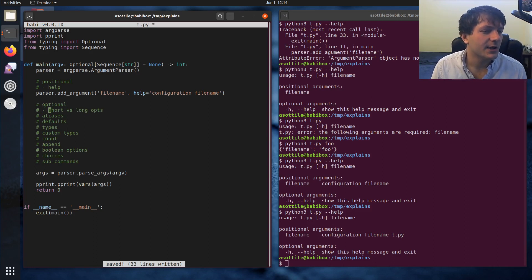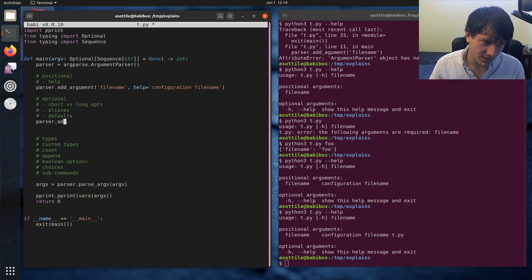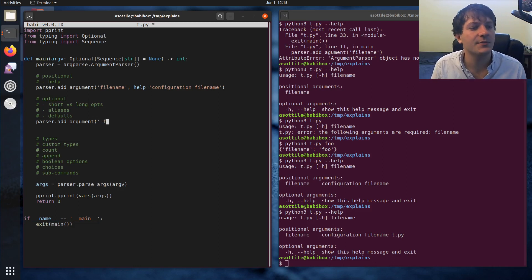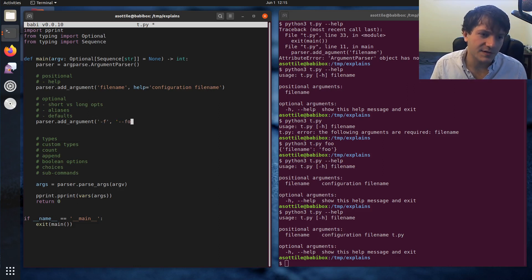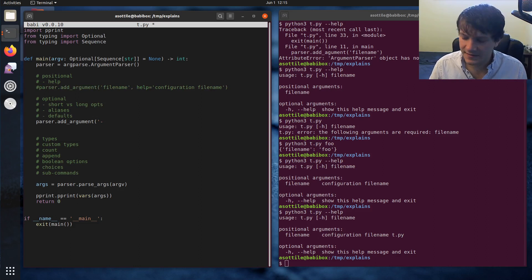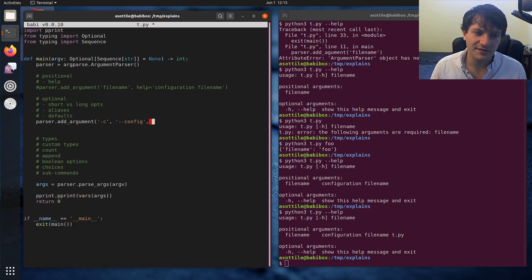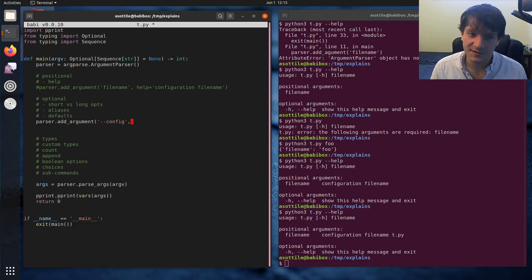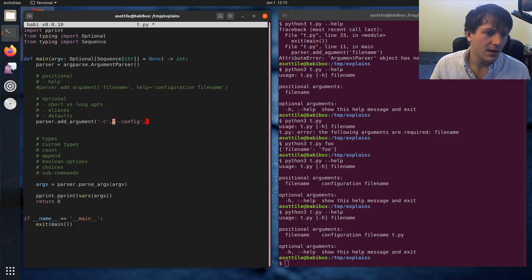So let's talk about optional arguments. We'll also talk about short and long options, aliases, and defaults all at the same time. You're going to call add_argument in the same way as before. The convention for options or optional things is to prefix them with a dash. You either have short options, which use a single dash, or long options. So let's say we want dash-c for config file and dash-dash-config. You can specify as many different options as you want here, and you actually don't need a short option — you could just leave it as a long option. But a long option is required by argparse.